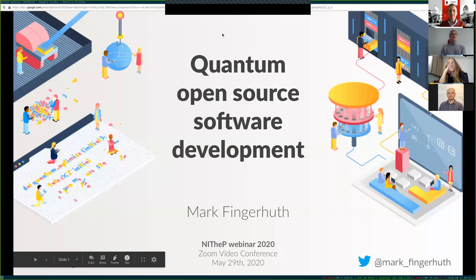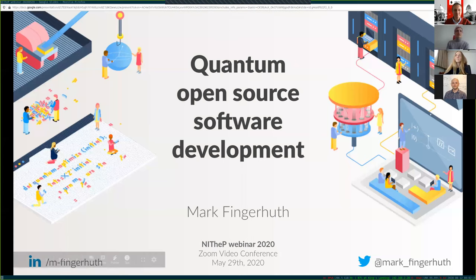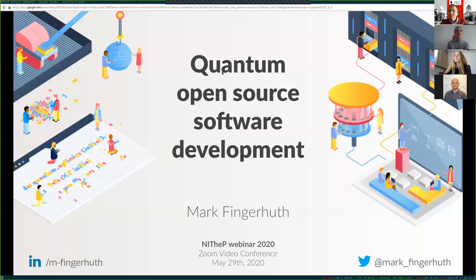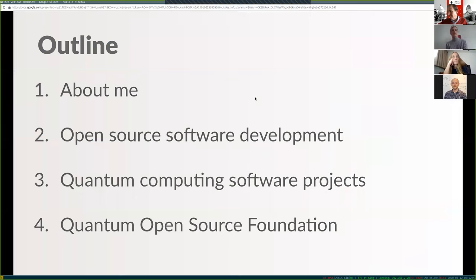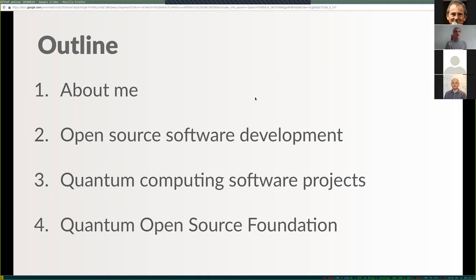Thanks Francesco, and hi everyone. First of all, anyone who was here two weeks ago when I failed to attend because of the time shift — sorry about that. I'm going to be talking about quantum open source software development. To give you a quick outline: I'll talk about myself, then more generally about what it means to do open source software development, then a compiled list of quantum computing software projects, and finally the Quantum Open Source Foundation — what we do, our goals, and how you can get involved.